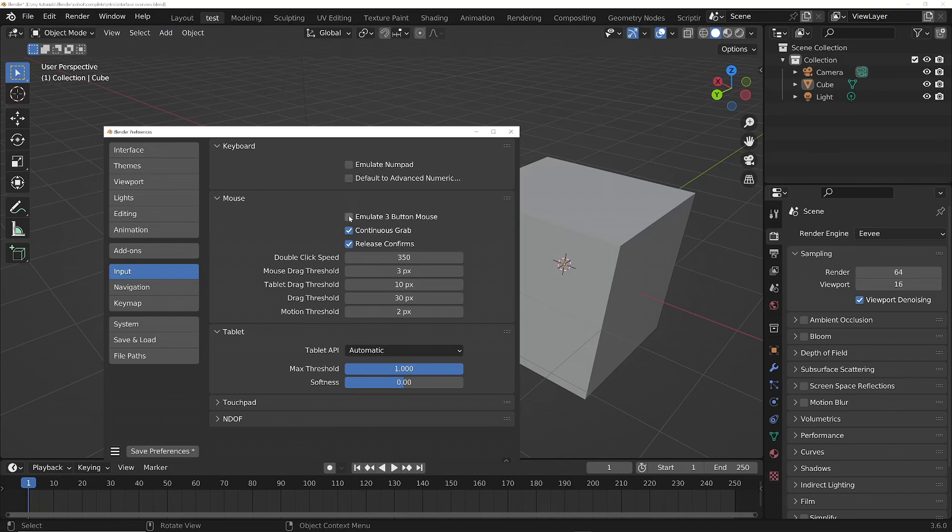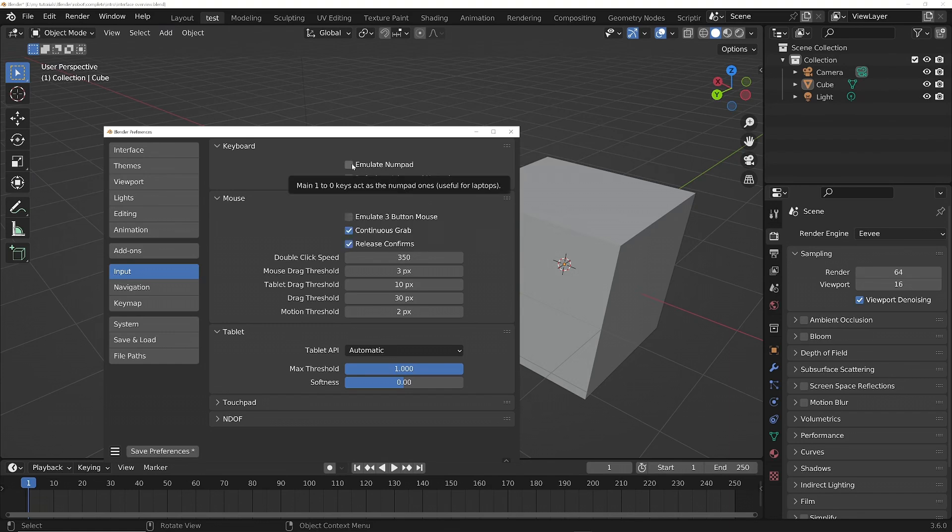If you just hover your mouse over these options, it will tell you how to use it. Basically, you use Alt+Left Mouse for the middle mouse instead, and this one will use the numbers at the top of the keyboard instead of the numpad.